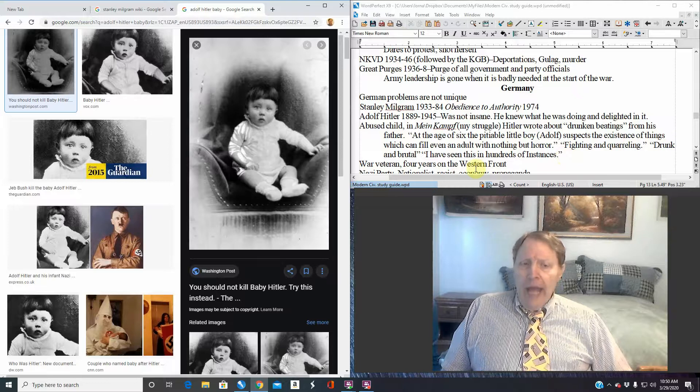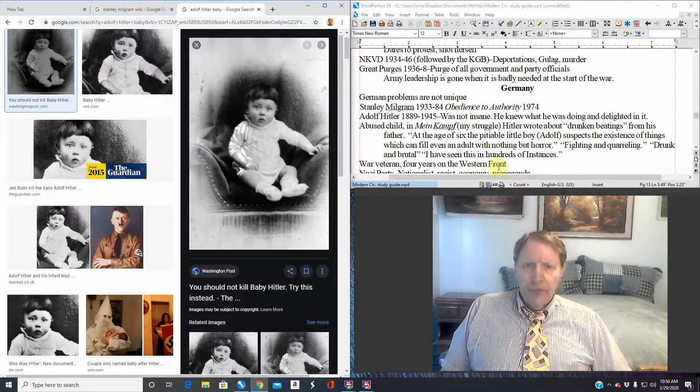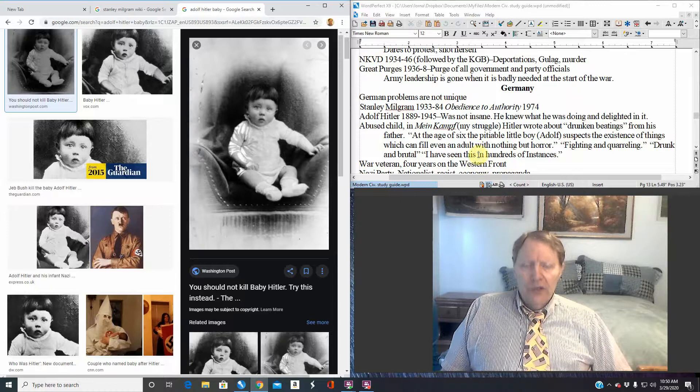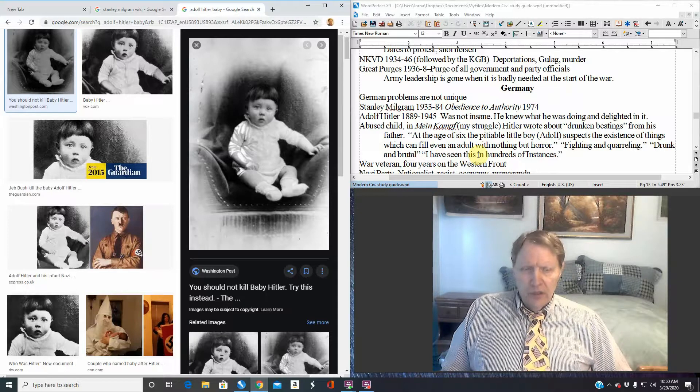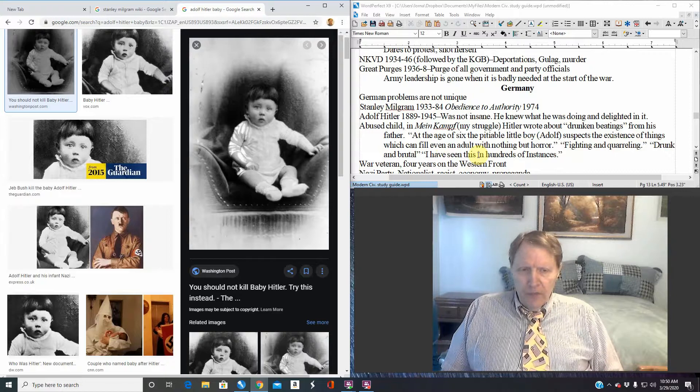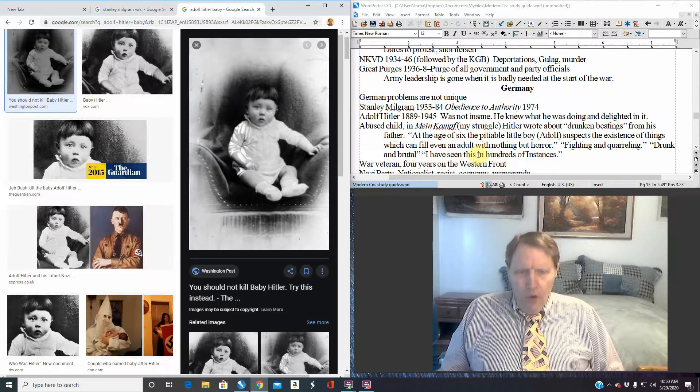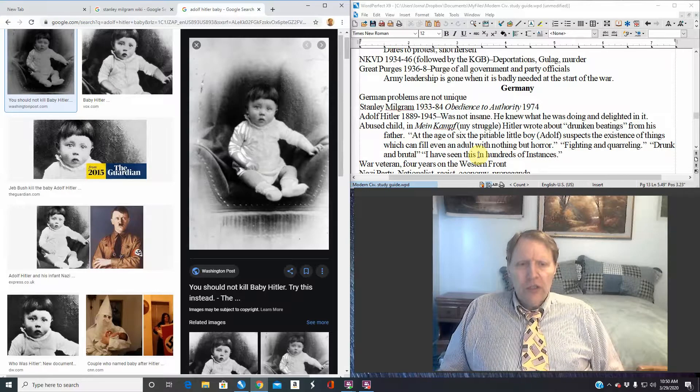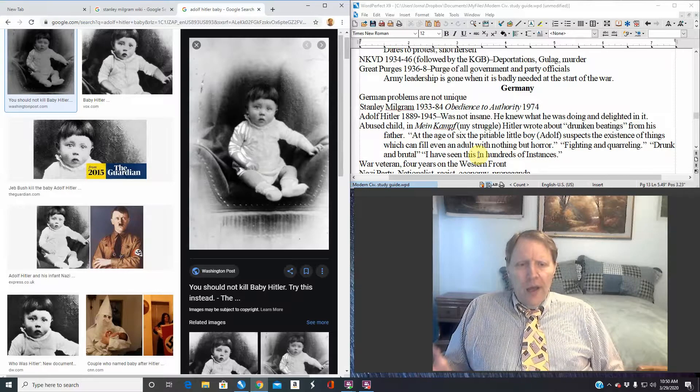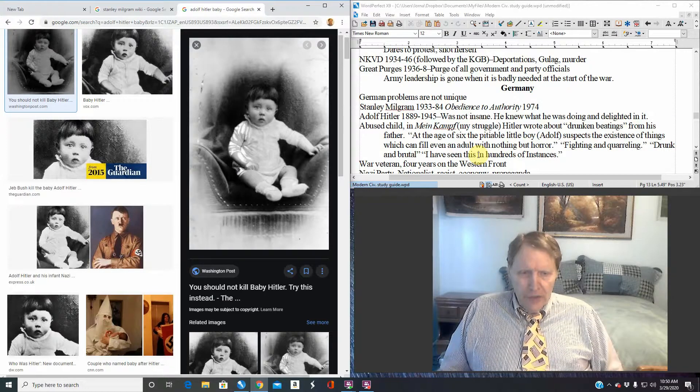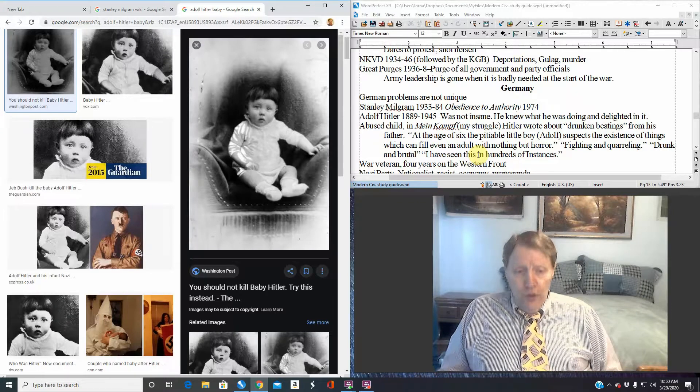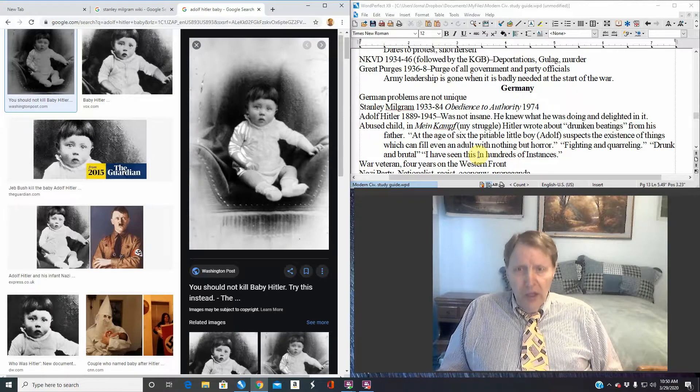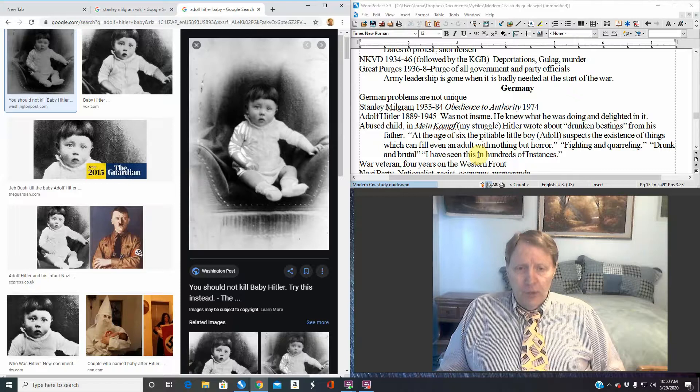Drunk and brutal dad. I have seen this in hundreds of instances, a severely abused child. Once again, this does not explain him. There are many fine human beings who lead moral and decent lives, who become good fathers and good husbands and community leaders that were abused. On the other hand, where else would you find or expect to find somebody capable of such brutality?